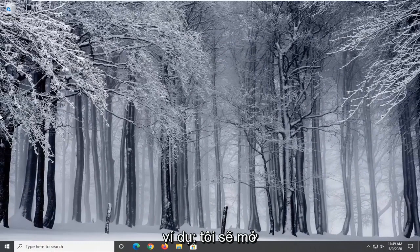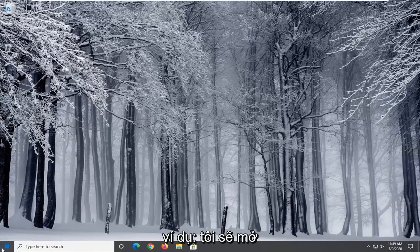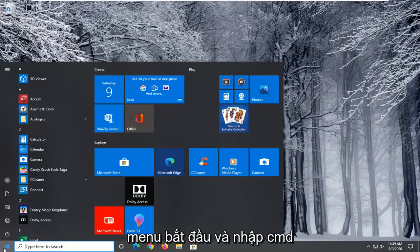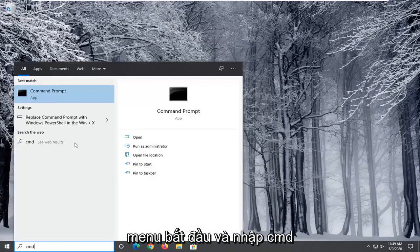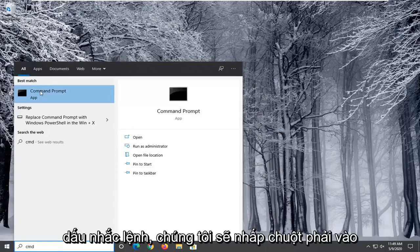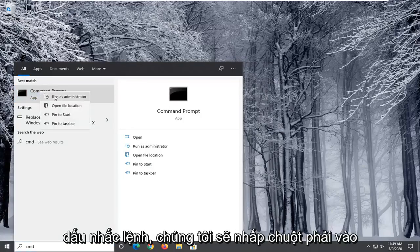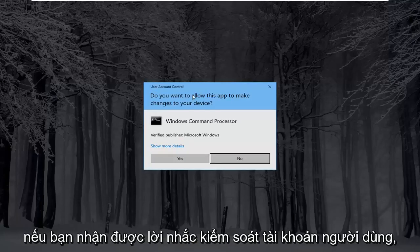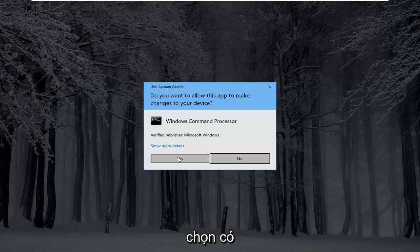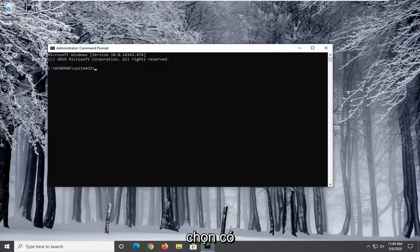So for example I'm going to open up the start menu and type in CMD. Best match will come back with command prompt. We're going to right click on that and select run as administrator. If you receive a user account control prompt select yes.